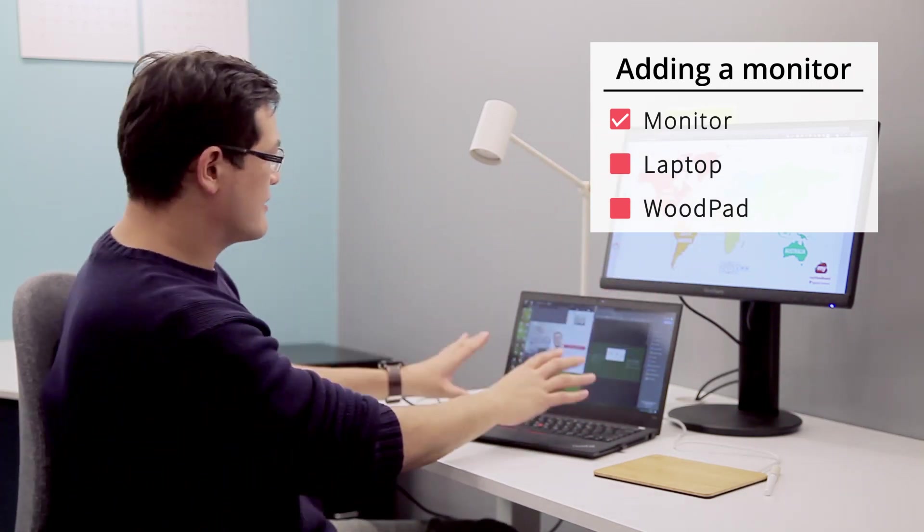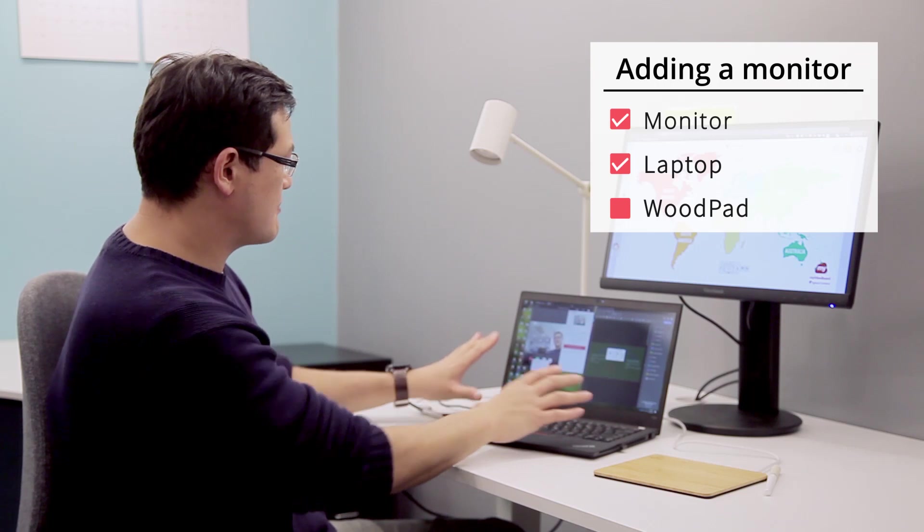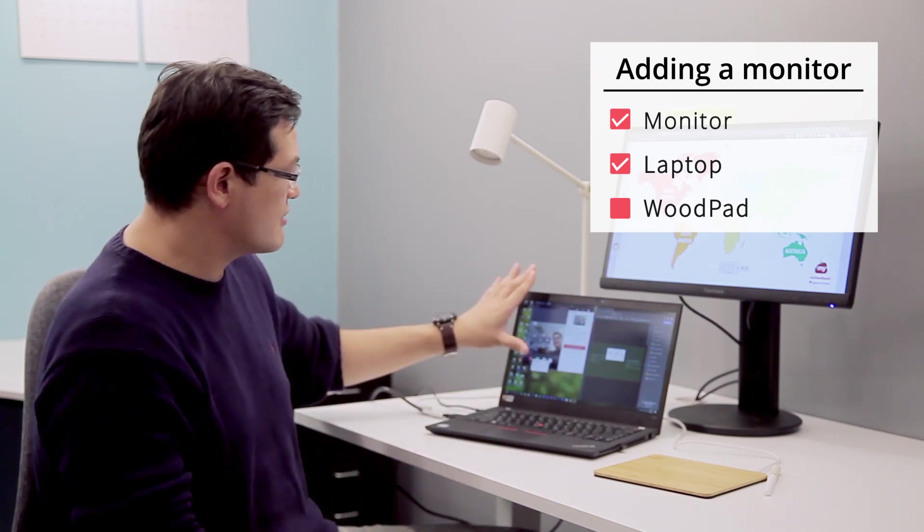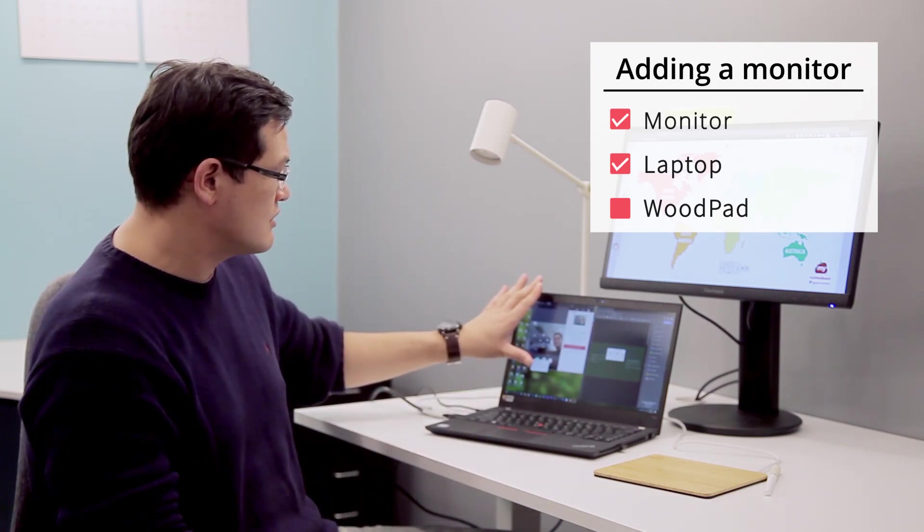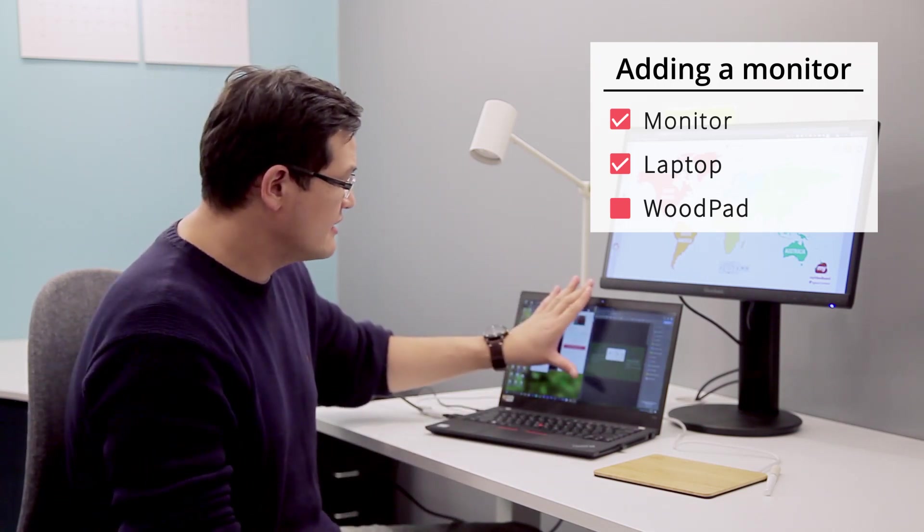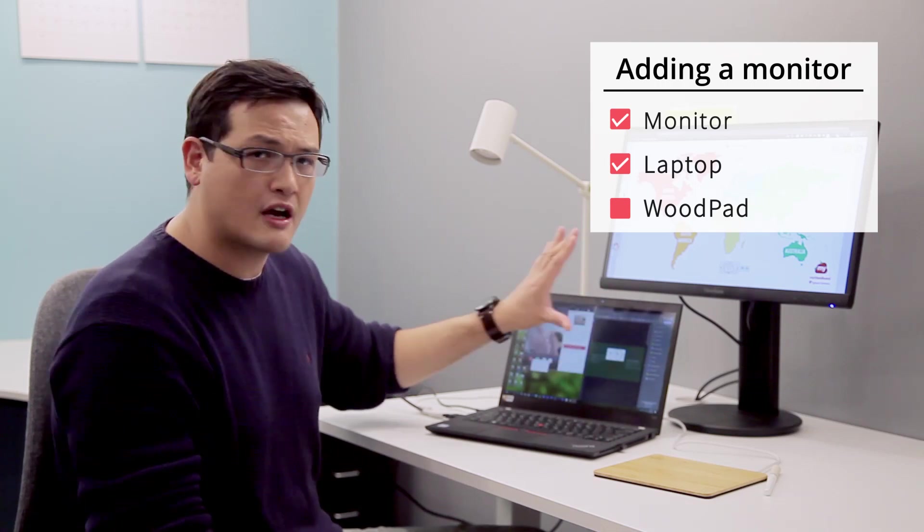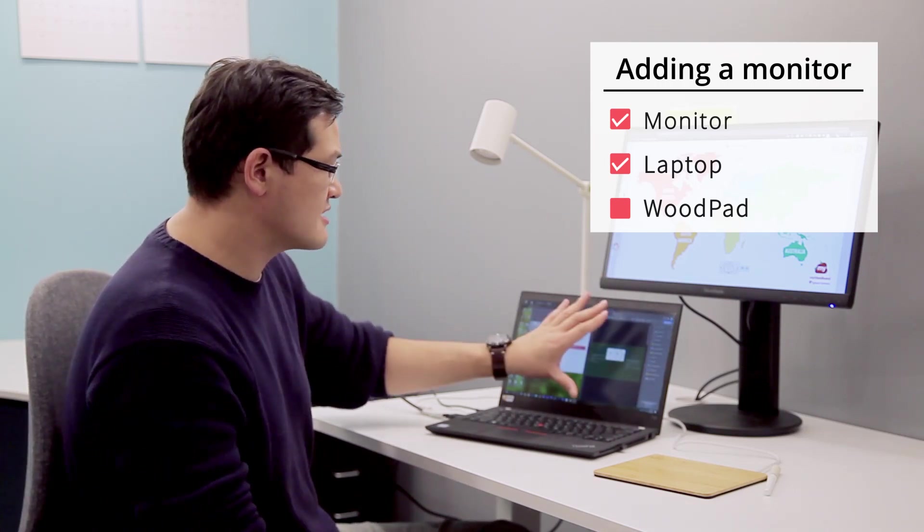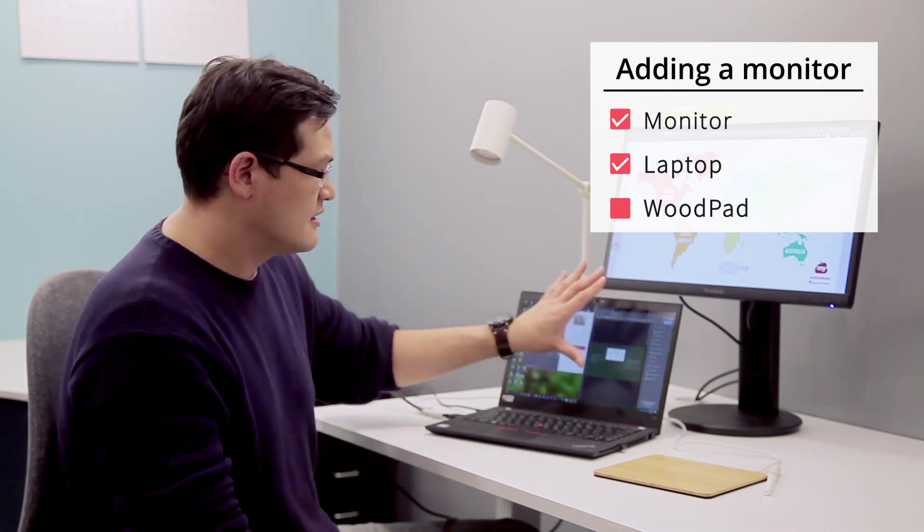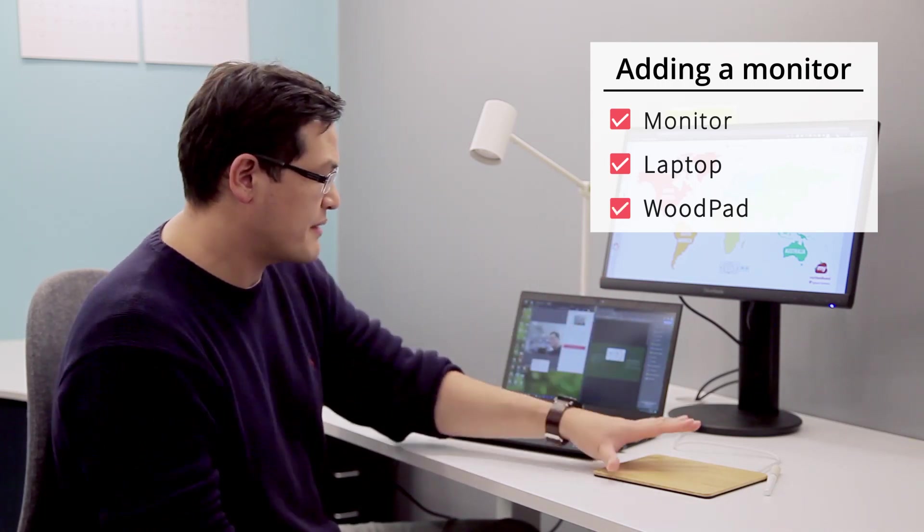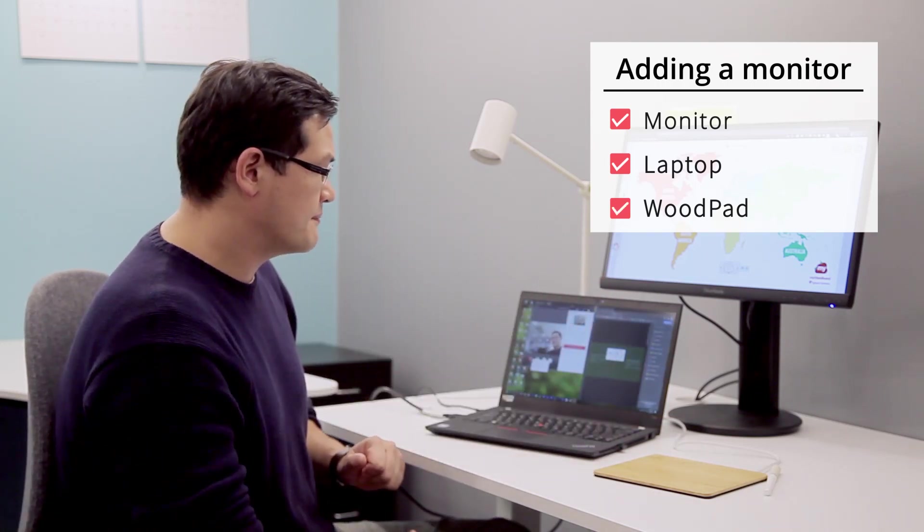I kept here on my laptop my video conferencing tool on one side. I even added notes or any material that I want to keep on my desktop for this lesson, and I have my woodpad on one side.